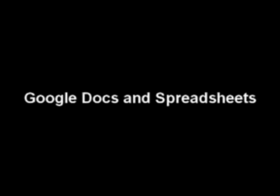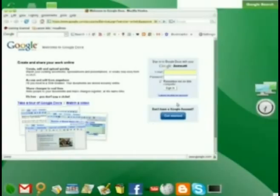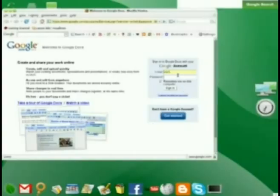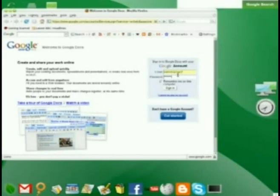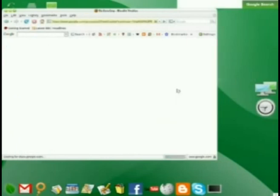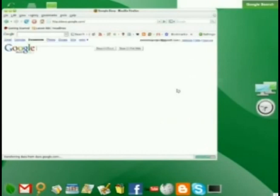Google Docs and Spreadsheets is an online office suite. By inputting my existing Google account information, I can gain access to the office suite. The Remember Me on this computer checkbox has a checkmark in it. That means if I close Firefox, the internet browser, I can come back later and not have to sign in again.